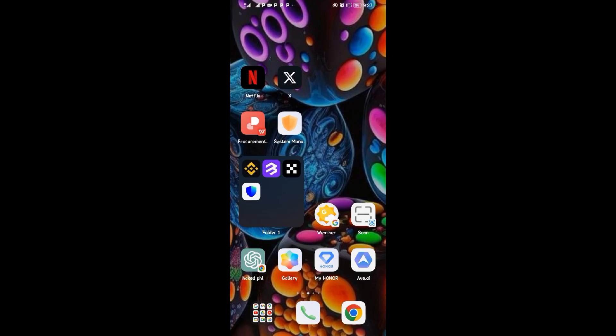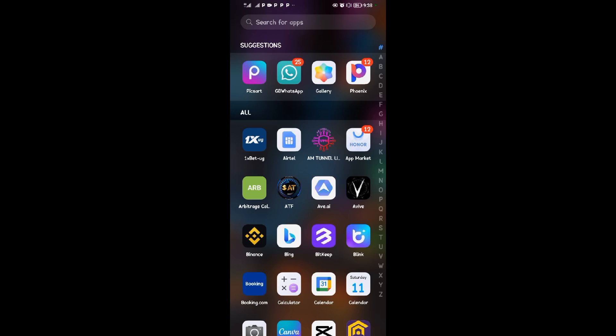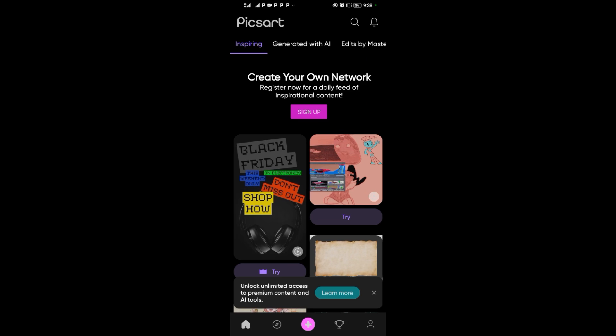Hello guys, welcome back to our YouTube channel. In today's video, I'm going to show you how to adjust brightness and contrast in Pixart. To do that, open your Pixart application.